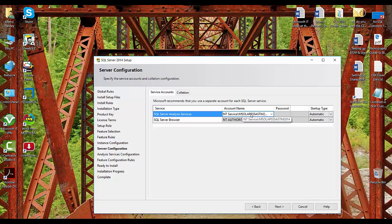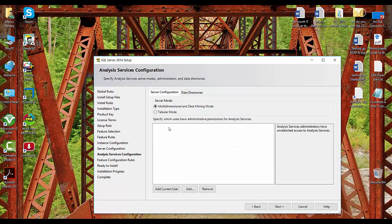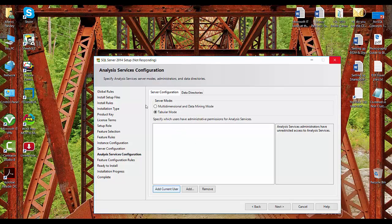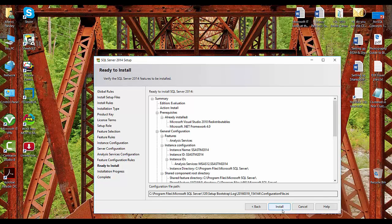I'm installing this for test and learning purposes. If you are installing on a dev or test machine, you should provide your account name and passwords. I'll leave these as-is and click Next. This is the Analysis Services configuration window where you select whether Analysis Services will be multi-dimensional or tabular model. Multi-dimensional is selected by default — since we already installed that, we will click on tabular model and add the current user. This adds the Windows NT login as the current user. The NT user has been added; now click Next and click Install.